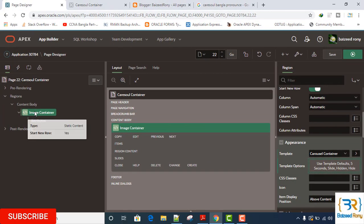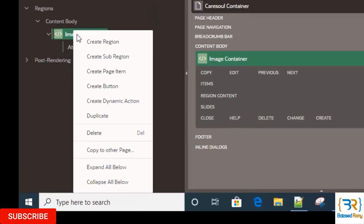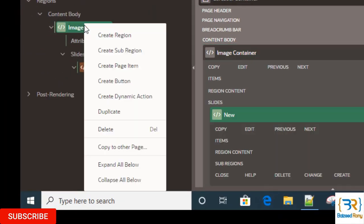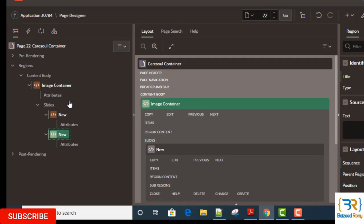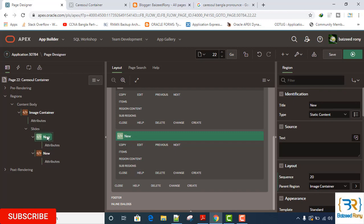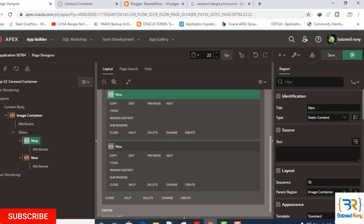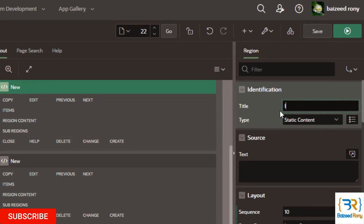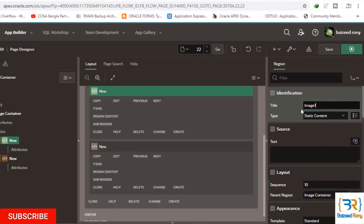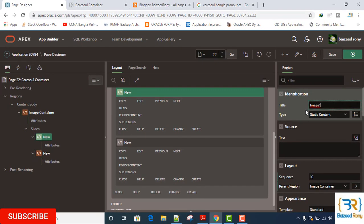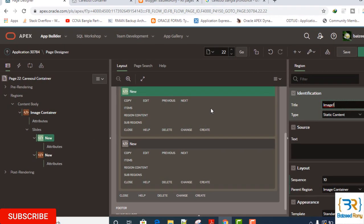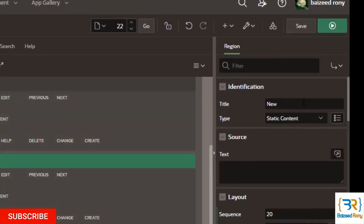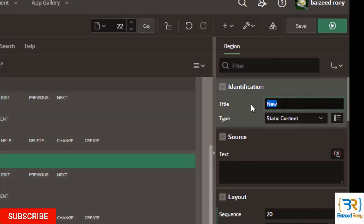In this region, I will create two sub-regions. My first sub-region name is image1, and my second sub-region name is image2.